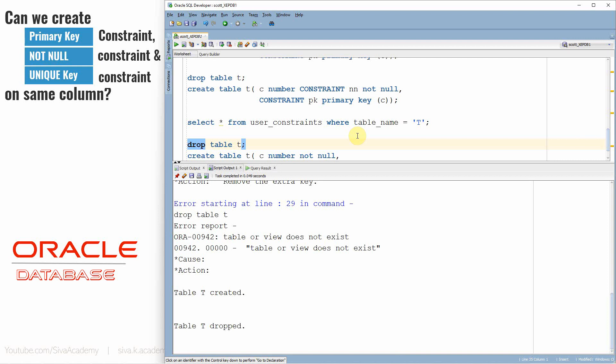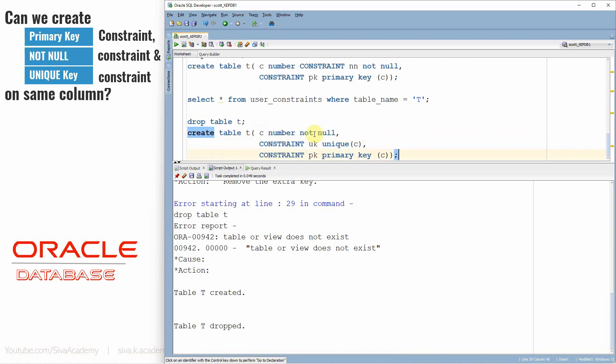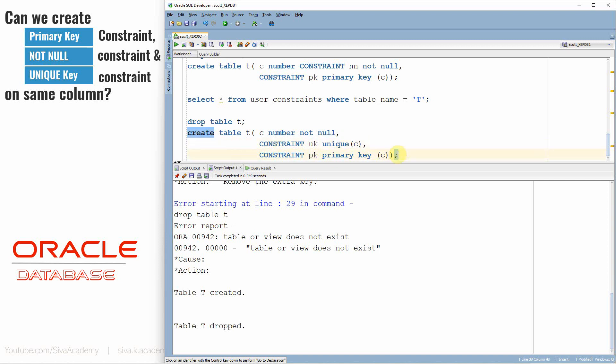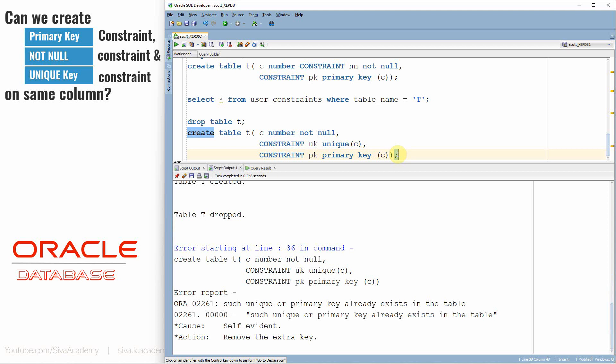Now let me drop the table and try to create all three constraints together. We already know that unique and primary key together is not allowed in Oracle, so this will throw an error. To summarize Oracle's behavior: you cannot create all three constraints together, you cannot create unique and primary key together, but primary key and NOT NULL is allowed in Oracle.